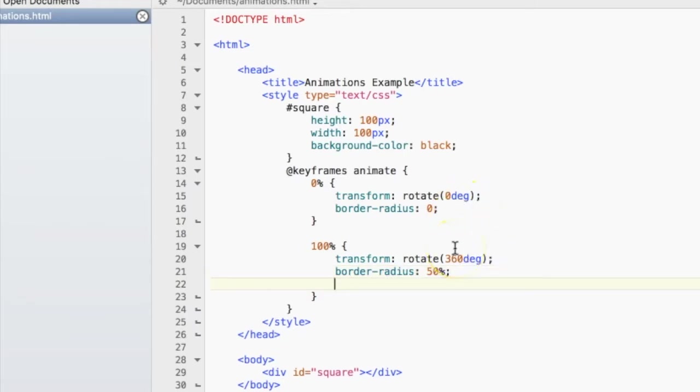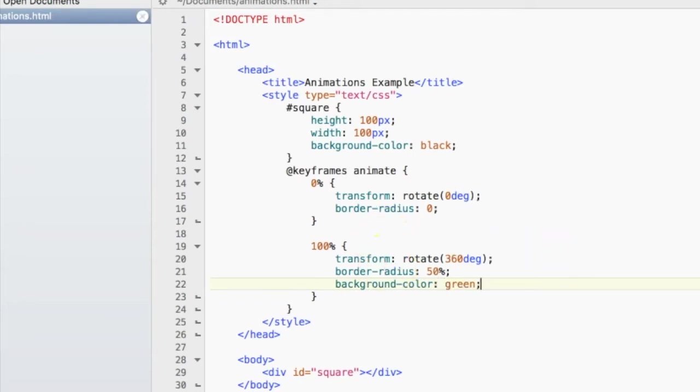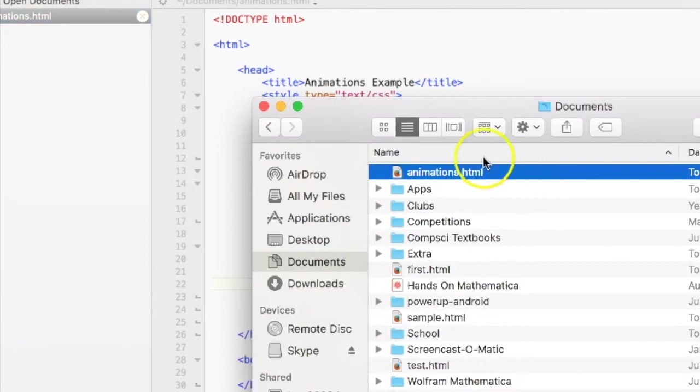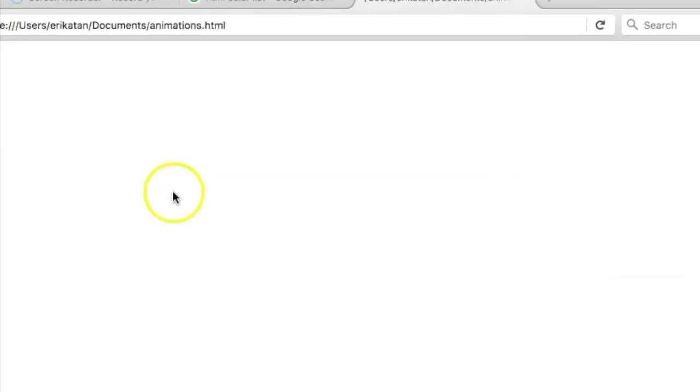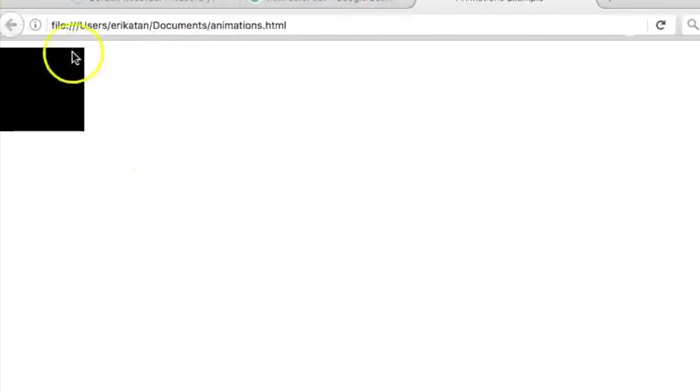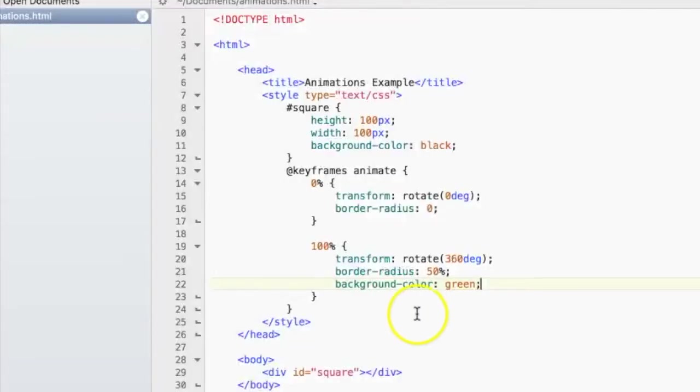And we also want to change the background color from black to green. Let's just save it and see how it looks so far. And it's not going to do anything because we haven't actually added the animation in yet. So it kind of looks like that right now.